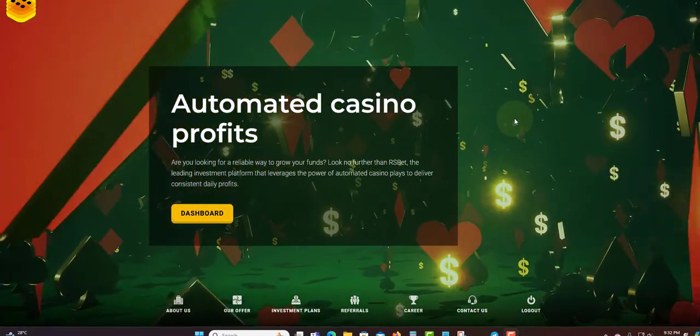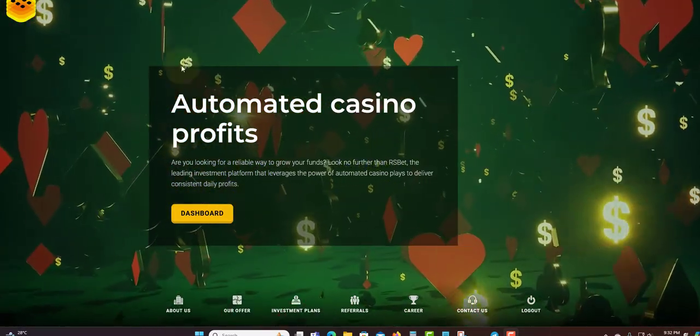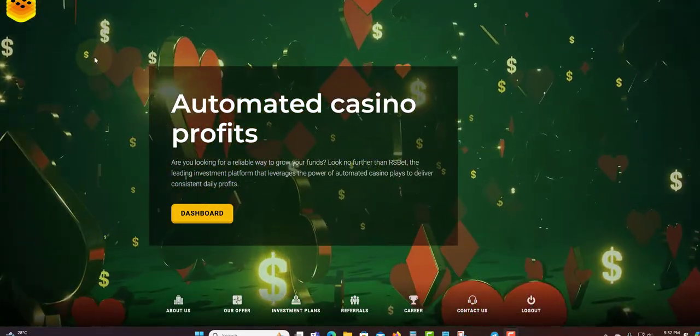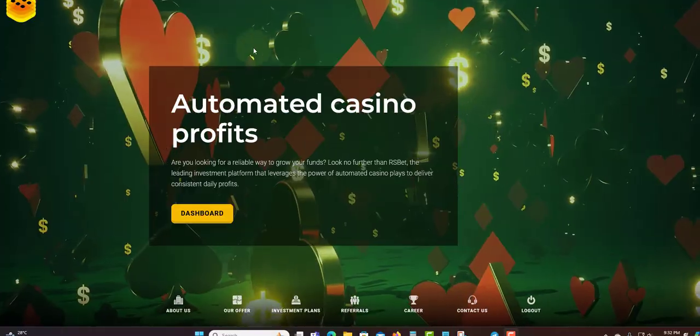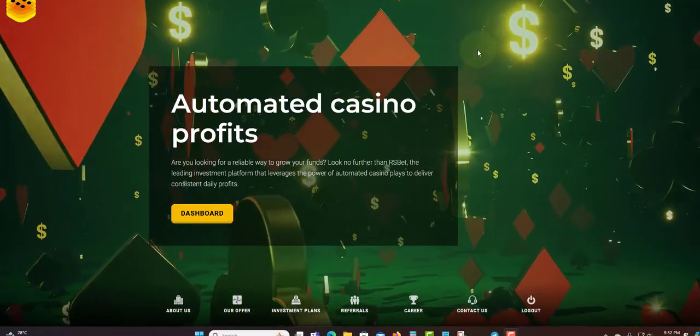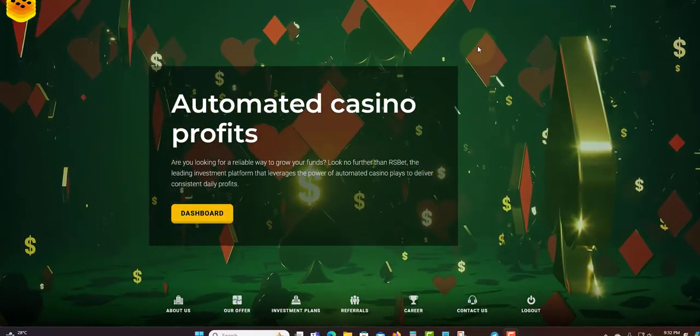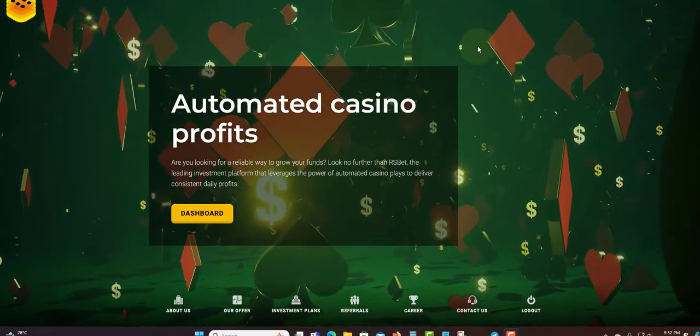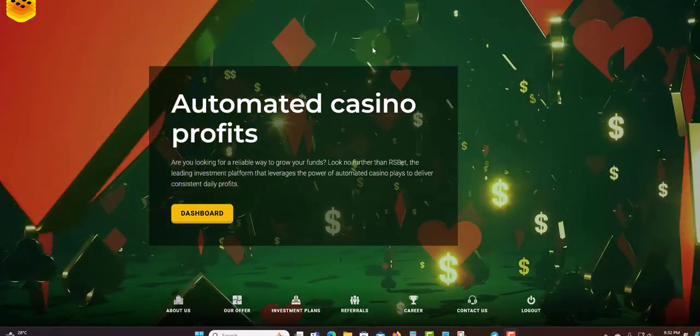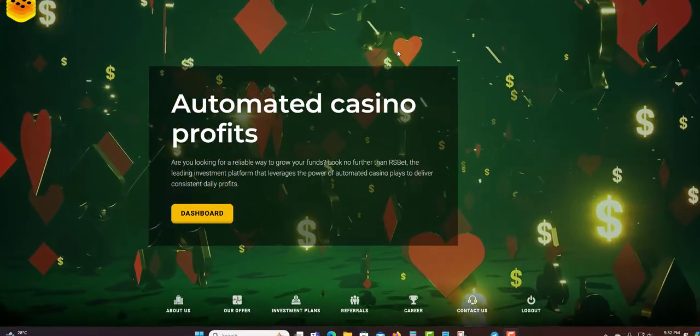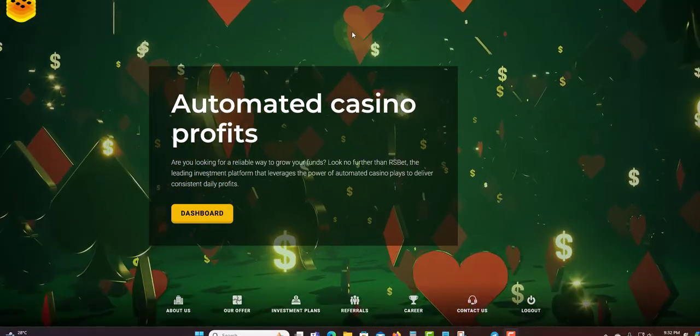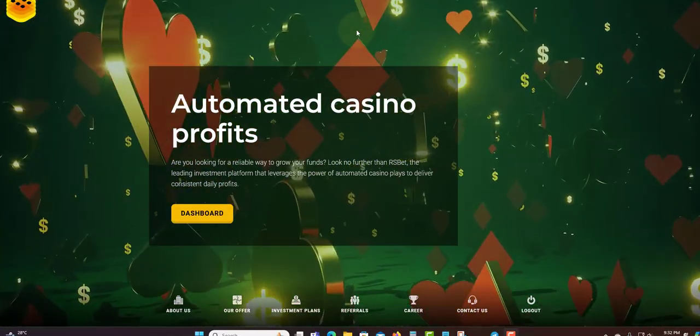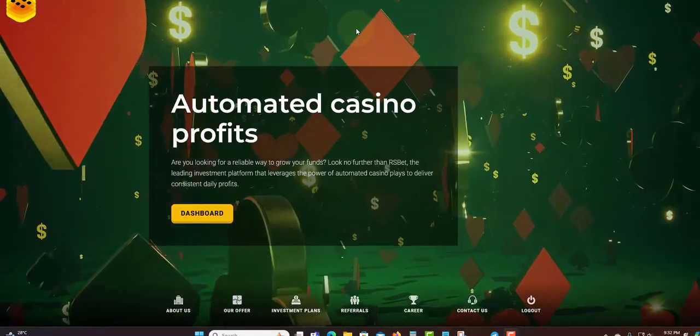Welcome to another video. Today I'm going to talk about RS Bet. Before I get into this video, I'm not a financial advisor and this is not financial advice. I am not your financial advisor either. Only invest what you can afford to lose. Do not invest what you cannot afford to lose.